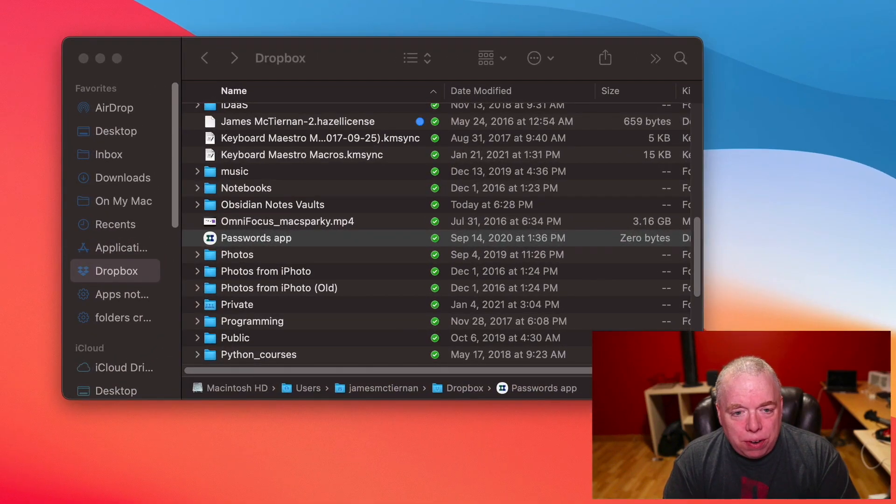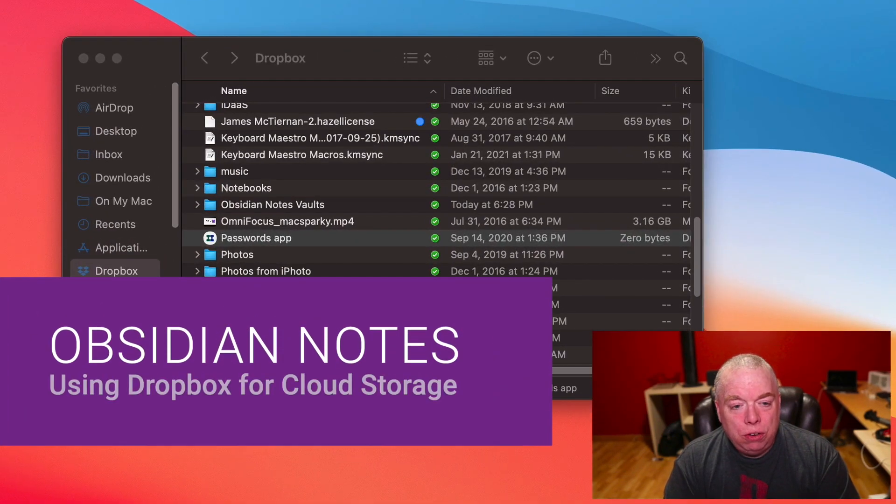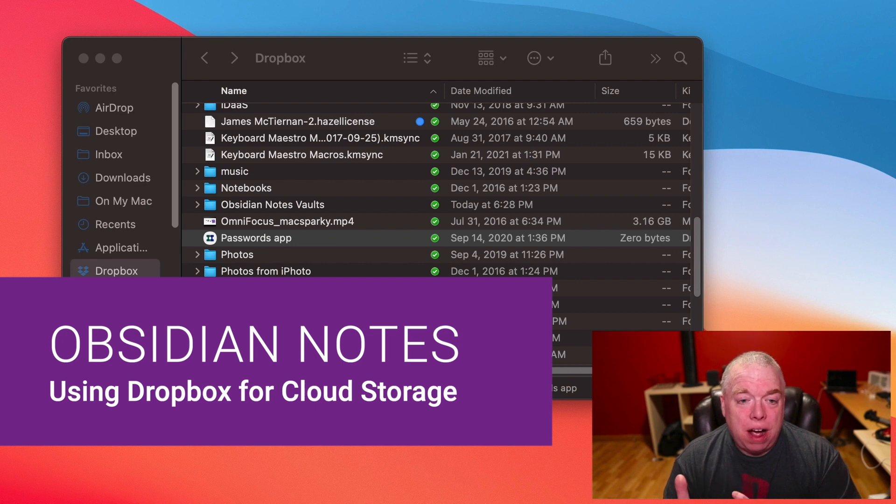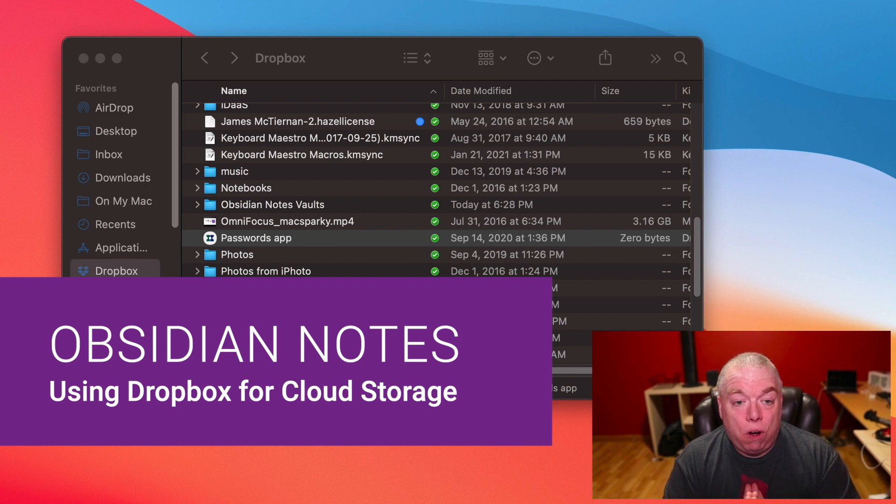Hi, this is Jimmy McTiernan from The Productive Engineer. Today I'm going to show you how to use Dropbox as a sort of cloud repository for your Obsidian Notes vaults.